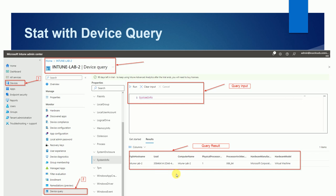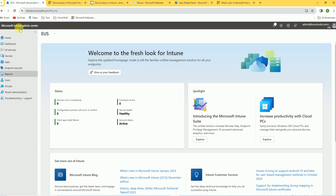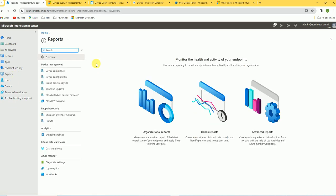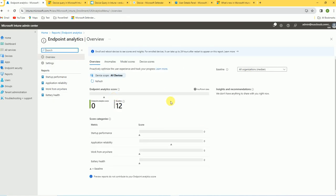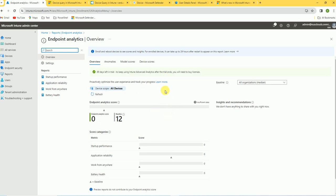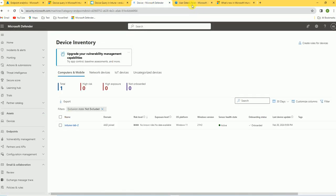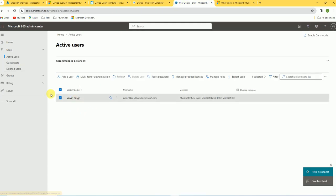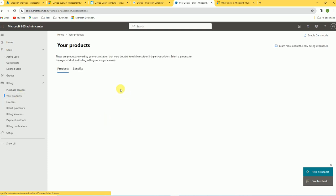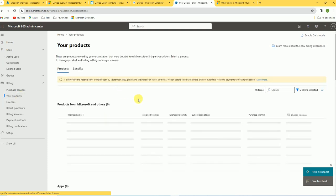Now let's go to the Intune console. I'm in the Intune console — go to Reports first to check whether endpoint analytics is configured. Here is the Endpoint Analytics option; I've already configured it. If it is not configured, you can click and activate the endpoint features. Before that, make sure you have the proper license or subscription. To validate your license, go to the Admin Center and check your license history.